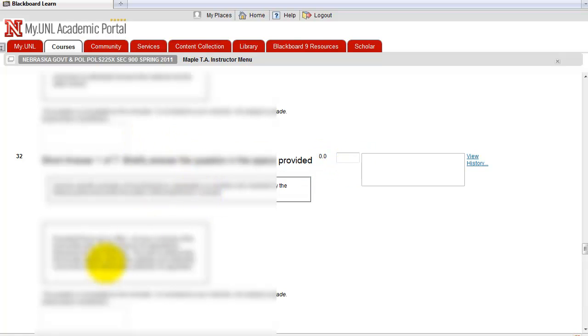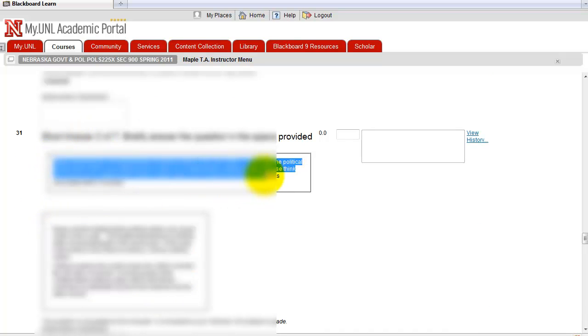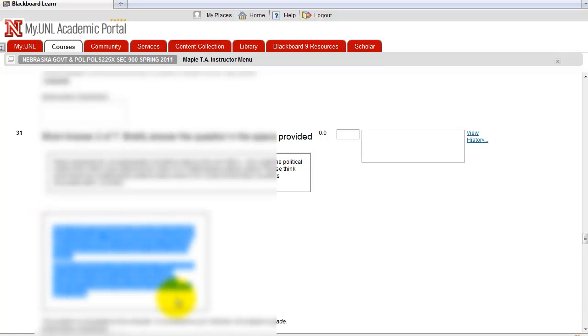So you have to read students' answers. Here, this is the student answer. This is the question. So you have to read it and assign the points here.